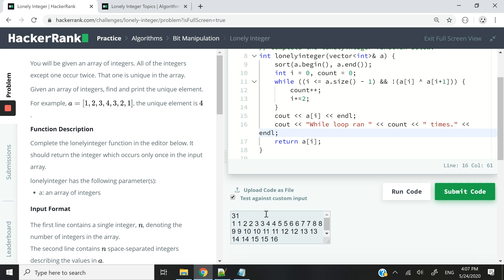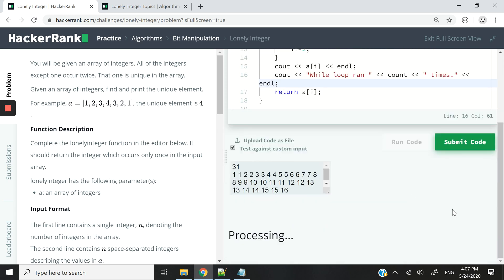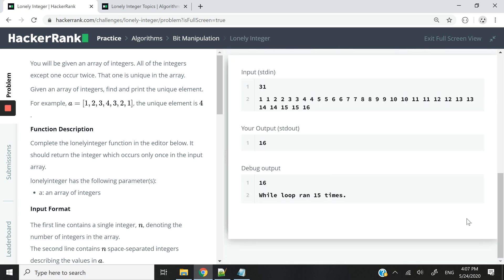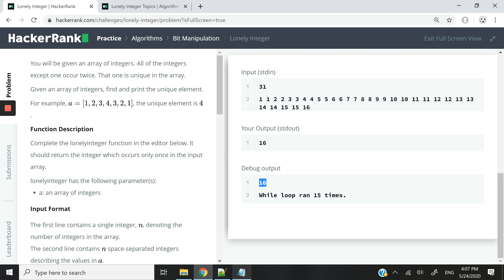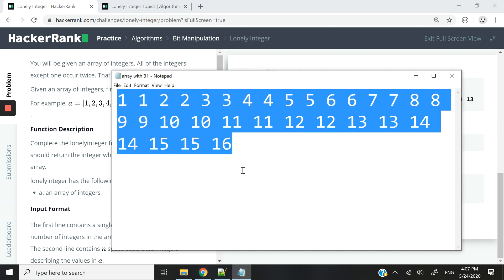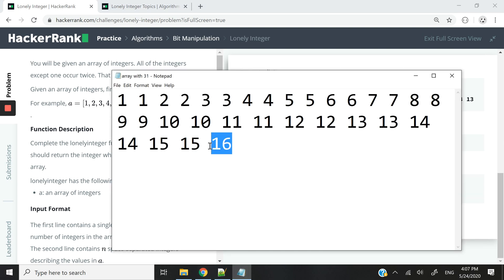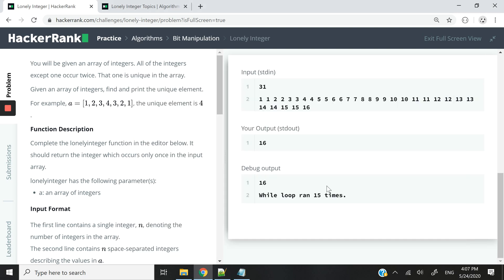But before I do that, I need to add the number of elements that my array contains. So now let me run this code here. And you can see the while loop ran 15 times. And we also found our unique element, which is 16, because 16 appears only once.